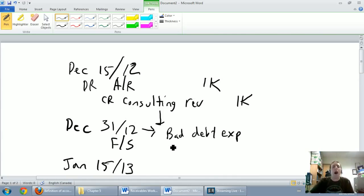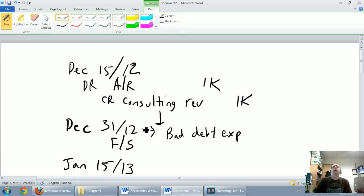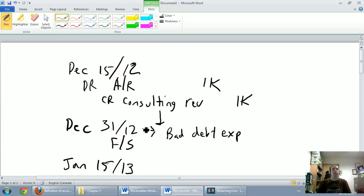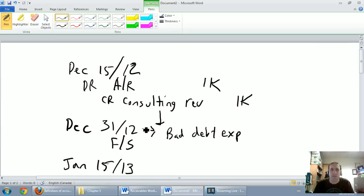But I need to record my bad debt expense on December 31st. Now, how do I do that? The answer is what we're going to talk about in our next couple of videos. But the answer is, I estimate.